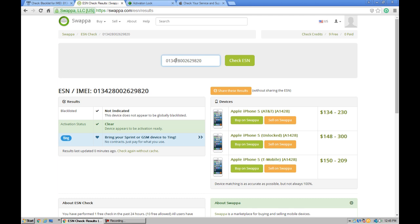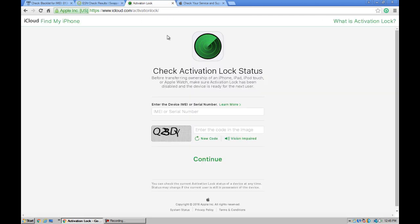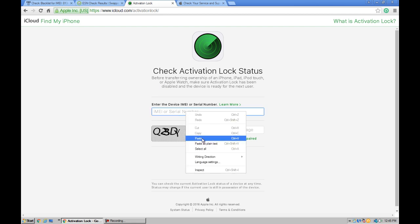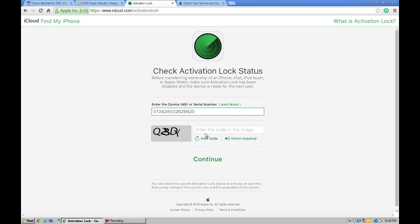Let's check the same IMEI number in the activation lock website. This is for iPhone users. For example, I want to check and see that activation lock status is on on this iPhone or not. Now let's see.